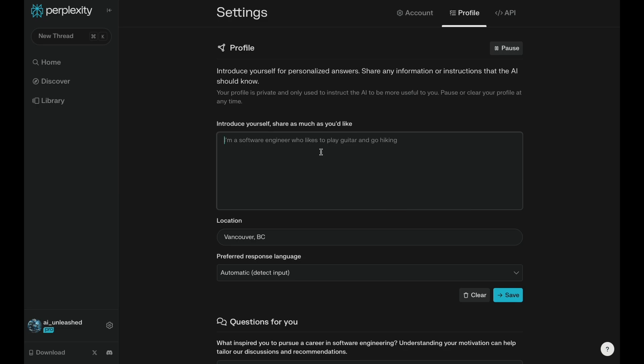What I'm using it for is more business research and productivity use cases. So I just put in here, structured responses and concise bullet points. And I find it actually really helps a lot. So you'll see later on when I get some responses, it likes to just put them in really succinct bullet points, which is how I like the data coming back.